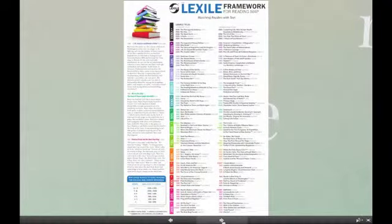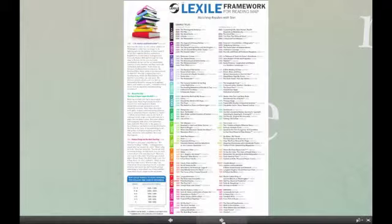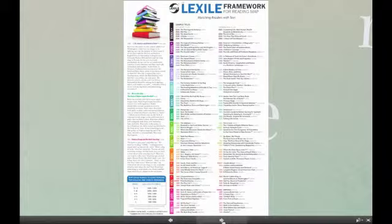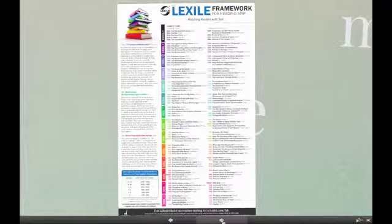Let's take a look at the Lexile Scale. The Lexile Map is our graphic depiction indicating measures on a sampling of literary and informational text; many more titles can be found at Lexile.com. Lexile measures typically range from below 200 Lexiles for beginning readers to above 1700 for high-level advanced readers. The Lexile Scale does measure text and readers above and below what is shown in a Lexile Map. Any text or reader at zero Lexiles and below is coded as BR for beginning reader.